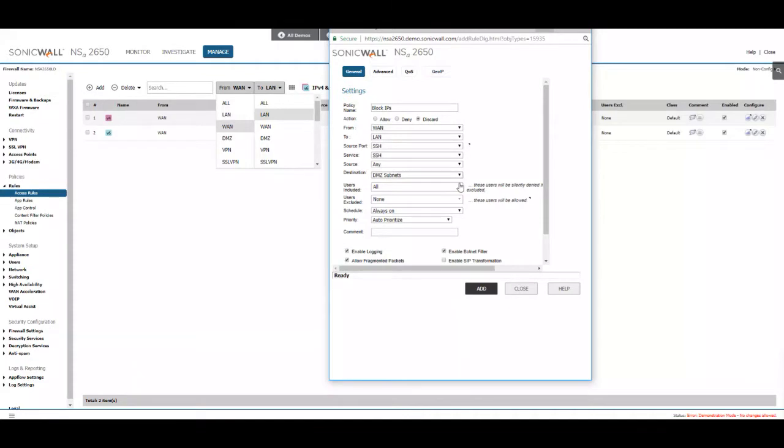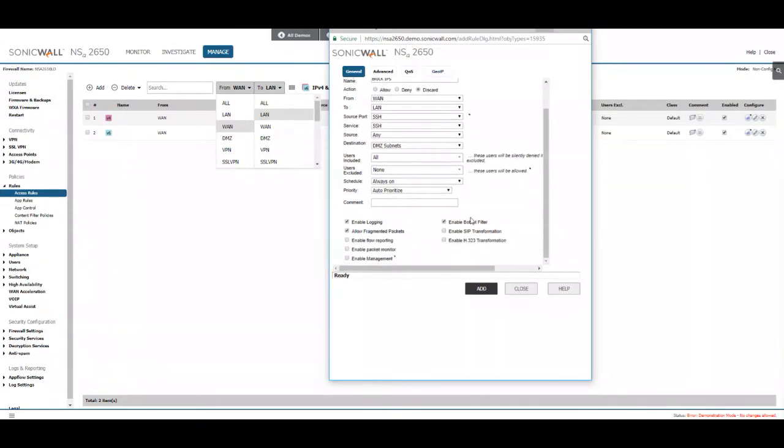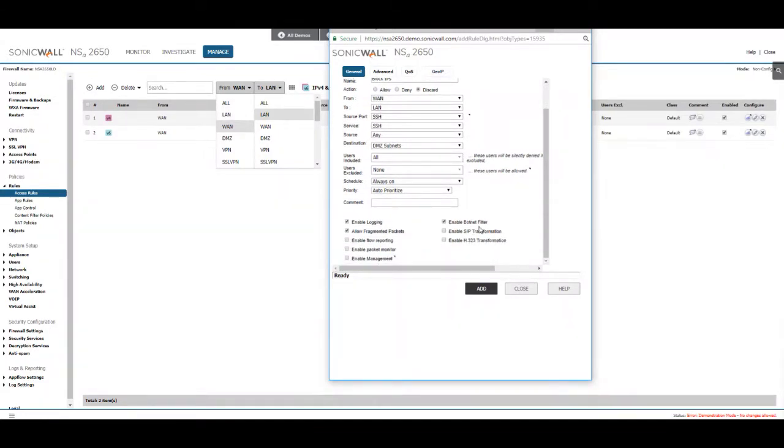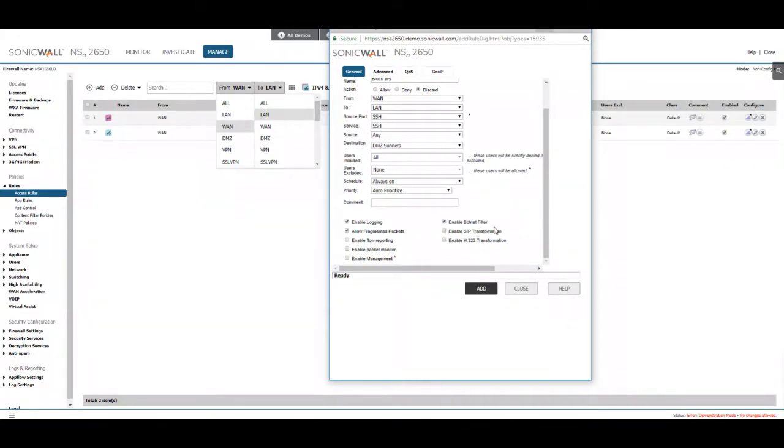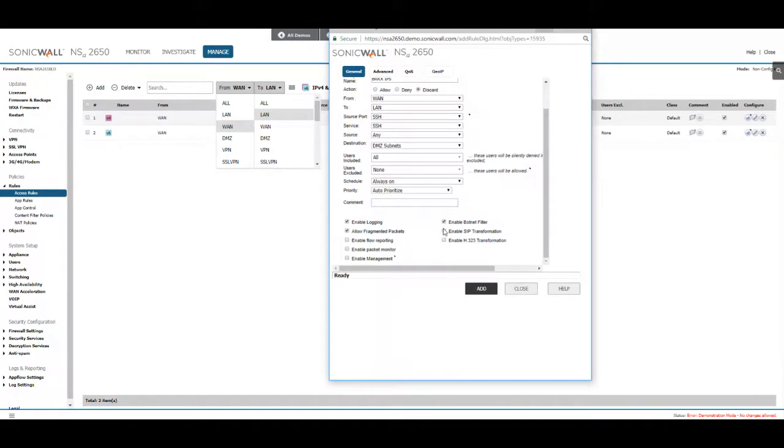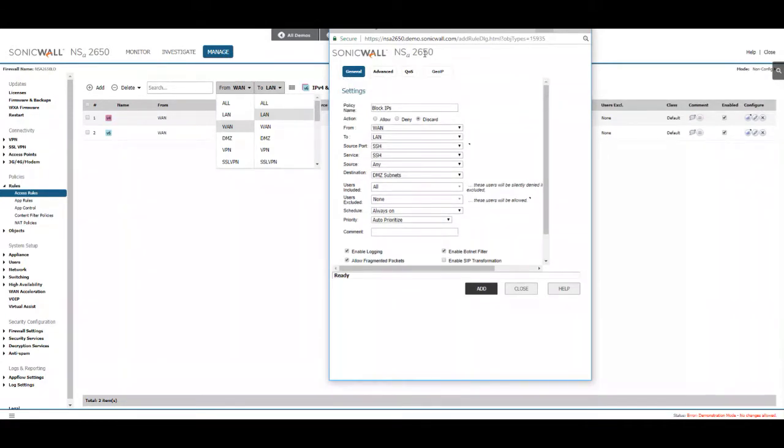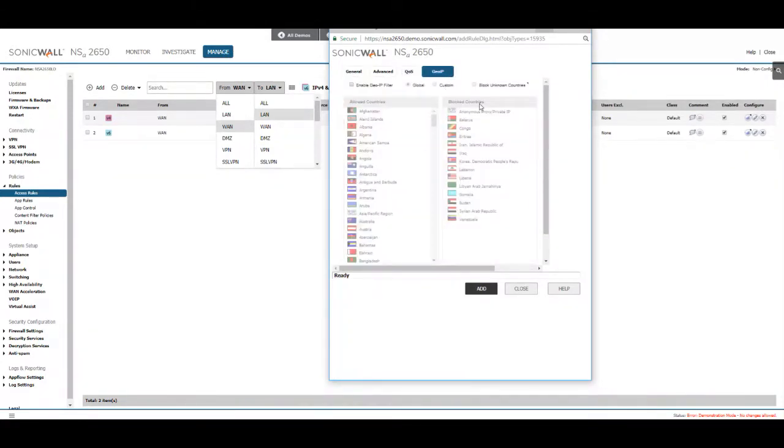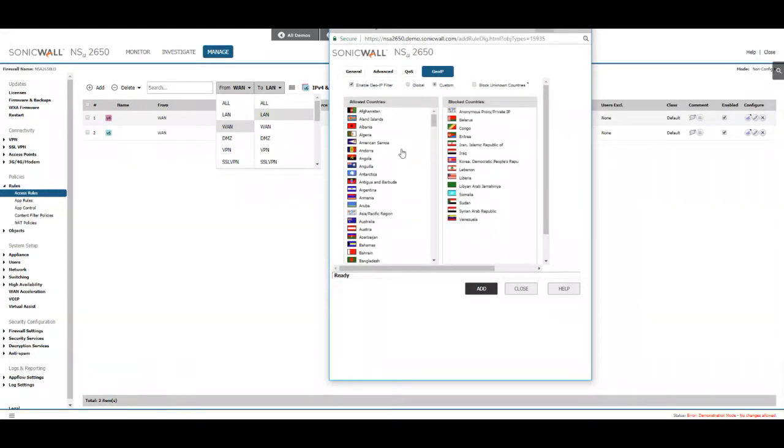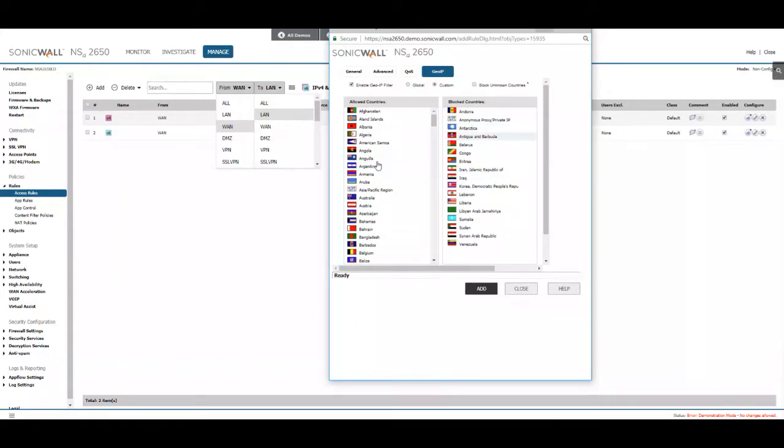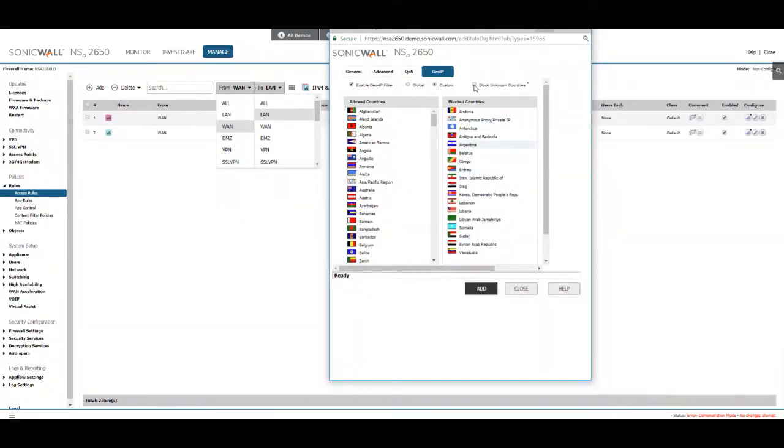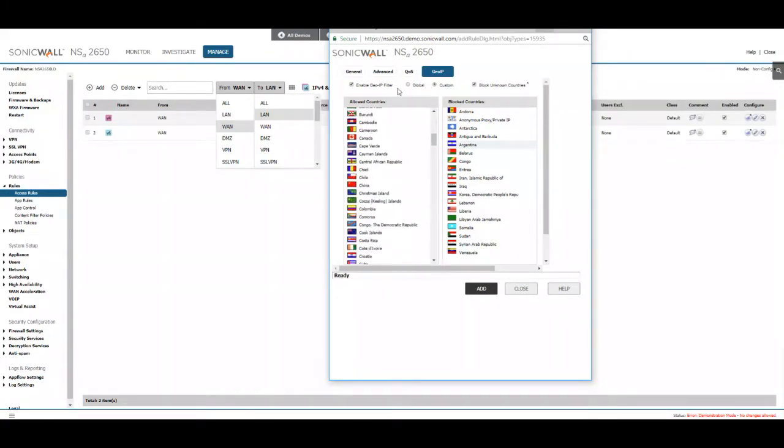For older NSA filters or SonicWall filters, you should have another option here that's enable GeoIP filter. Otherwise in the newer ones you can go to the GeoIP section. Enable GeoIP filter and then you can set it to custom if you want. You can drag and drop and then also select block unknown countries if you want. Then hit add.